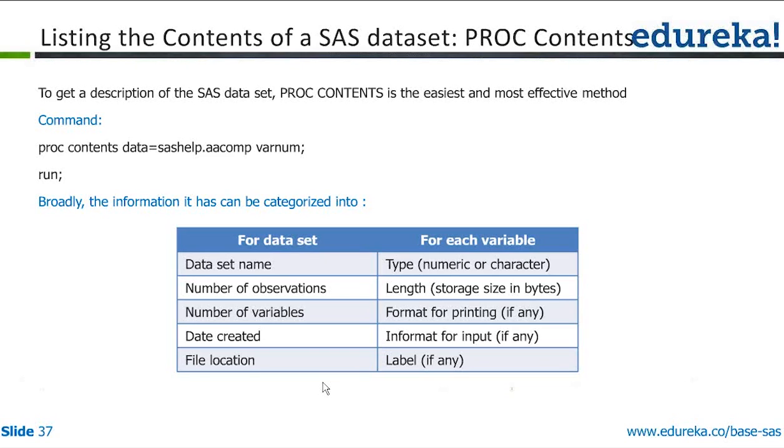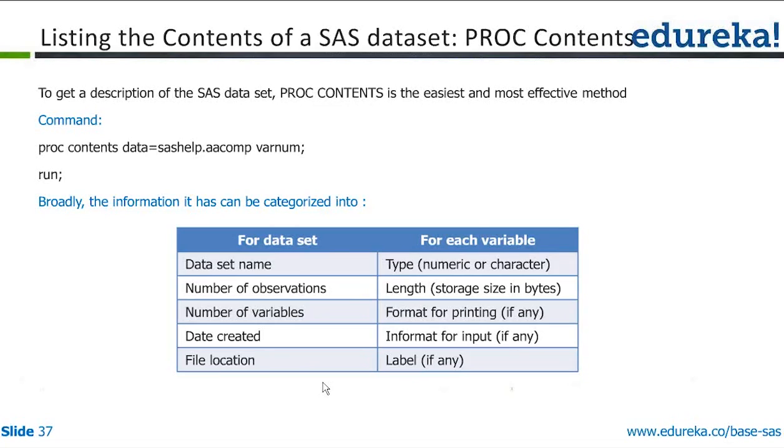So PROC CONTENTS is very helpful in having a snapshot of the dataset in one go. When you're dealing with production data, they contain millions of records and at least 200 to 500 variables. I've seen datasets having variables more than 400 even. So for modeling purposes, we used to get datasets which had 350 plus variables and one or two million observations.